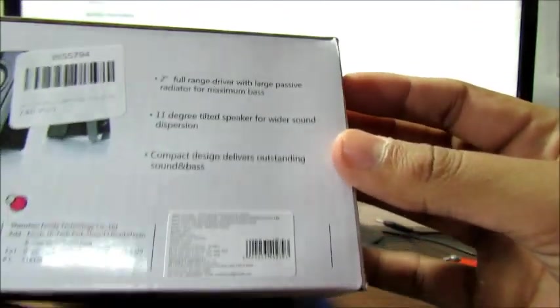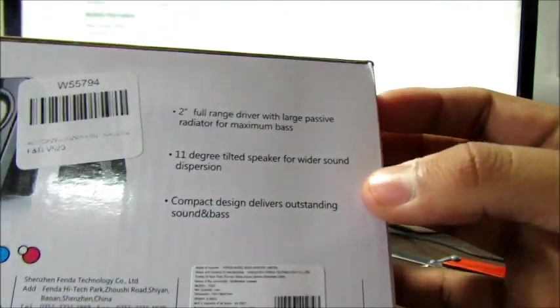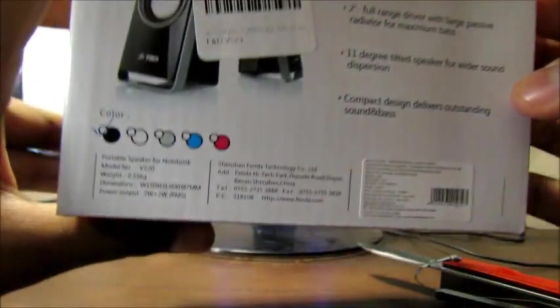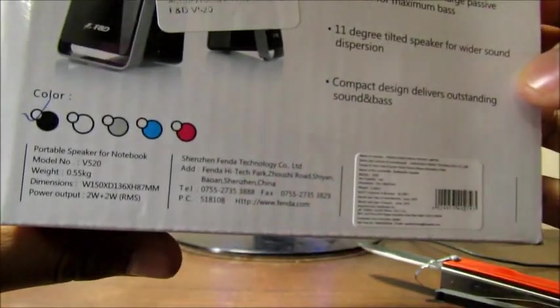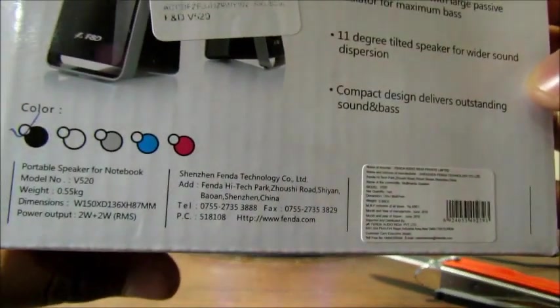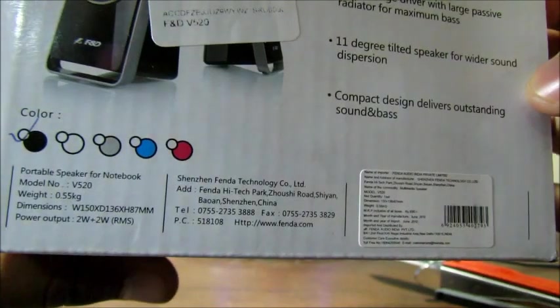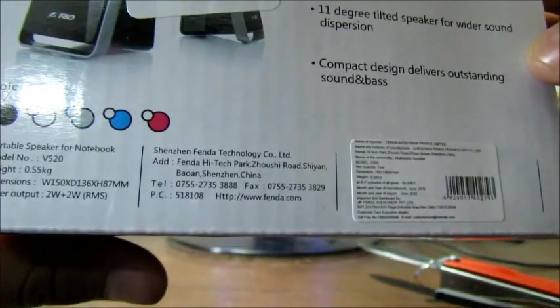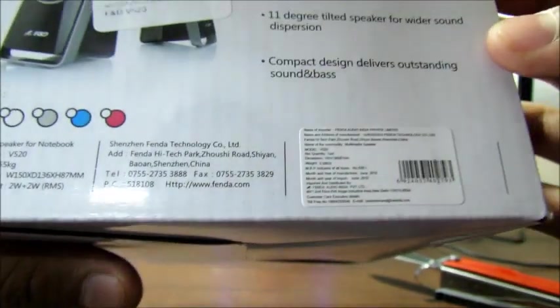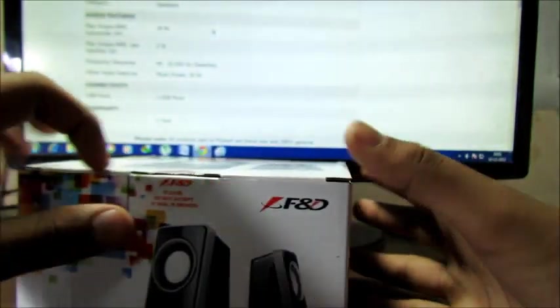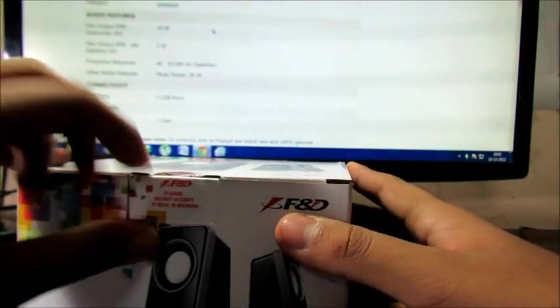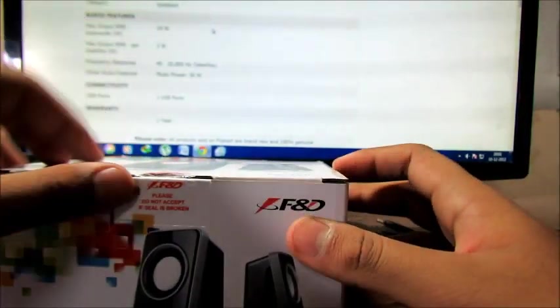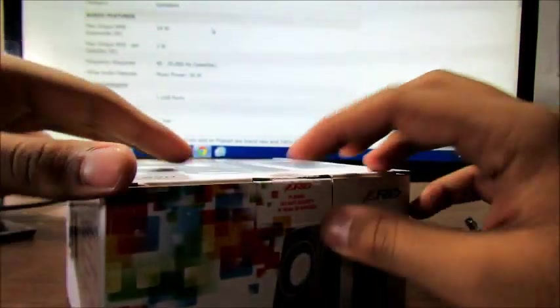On the other side we have colors. As you can see there are quite many options. We have black, white, grayish, blue and red. Let's get into the main thing.